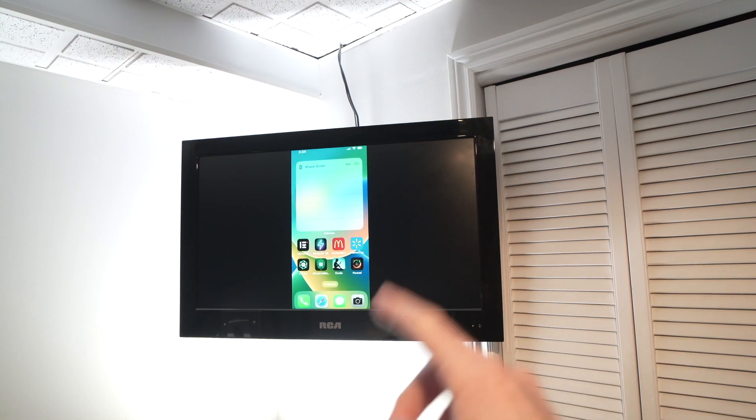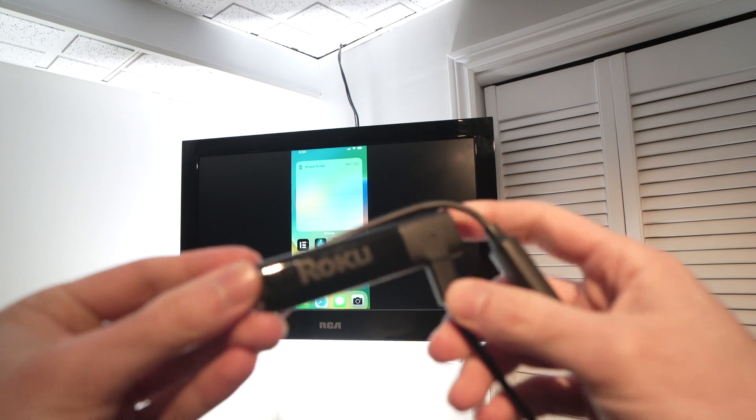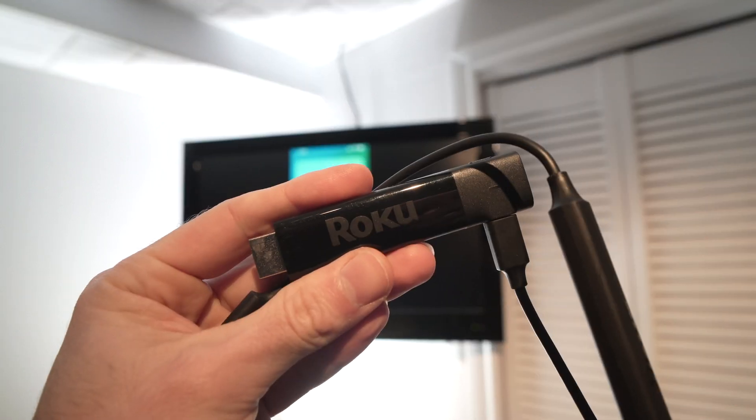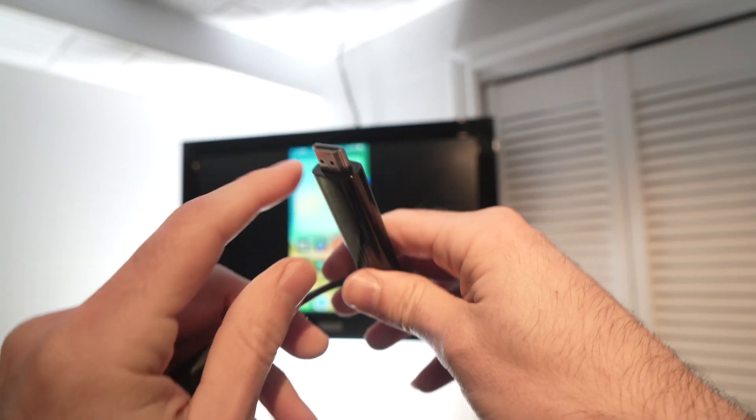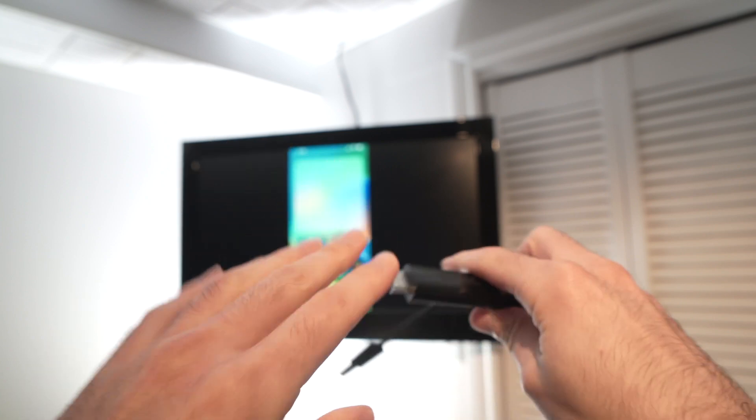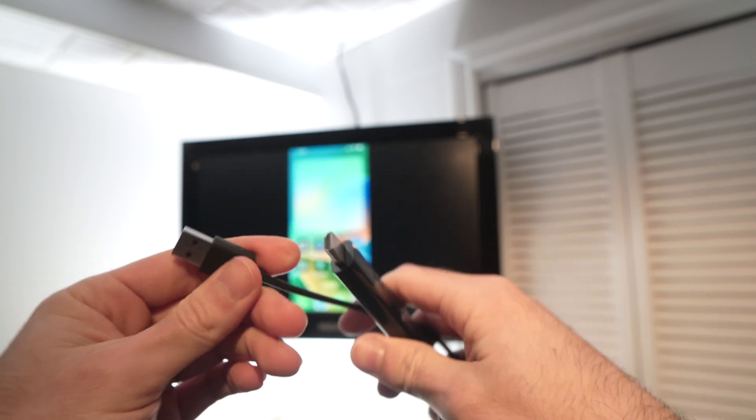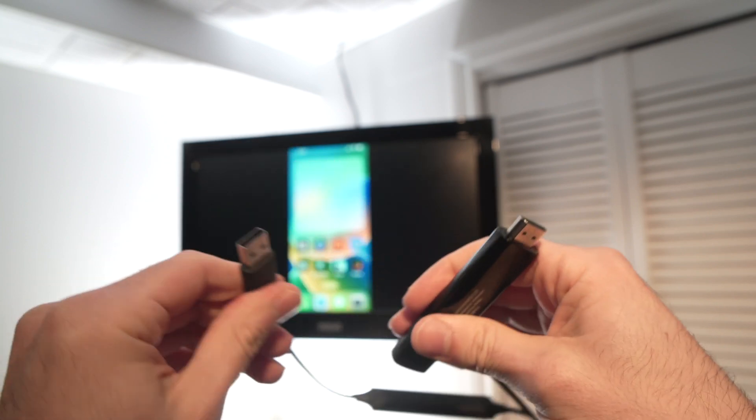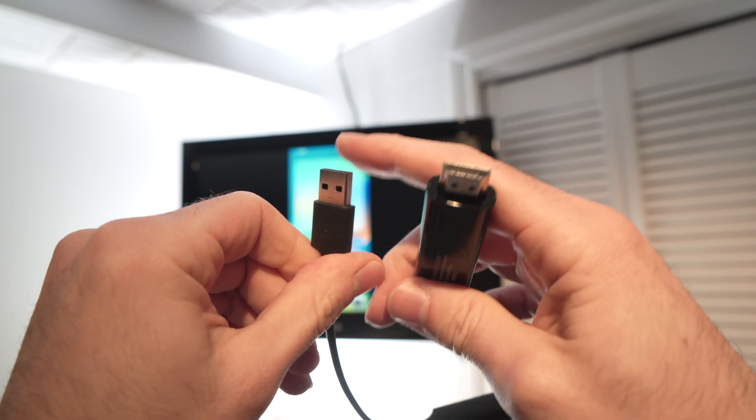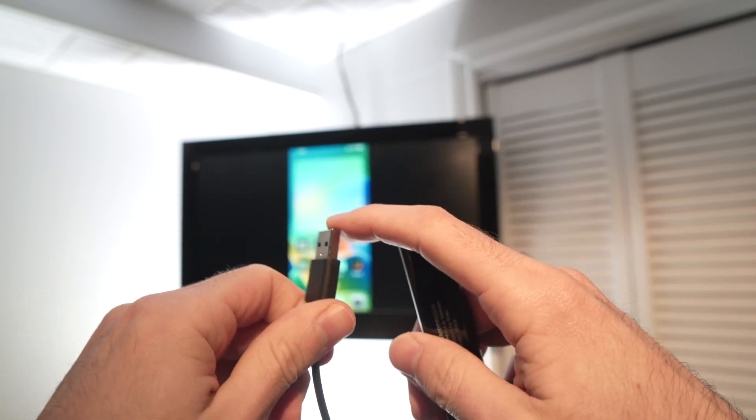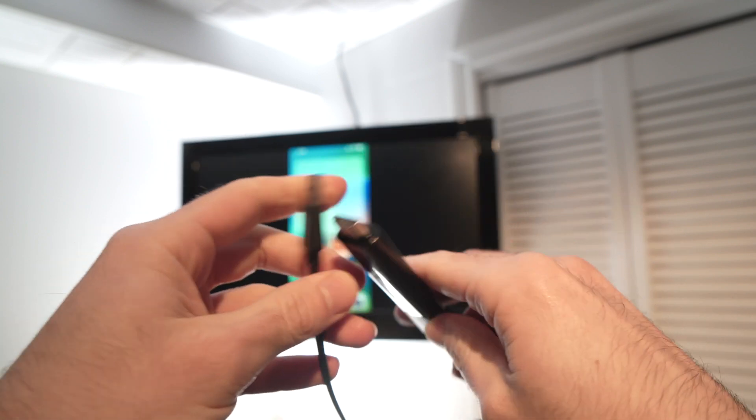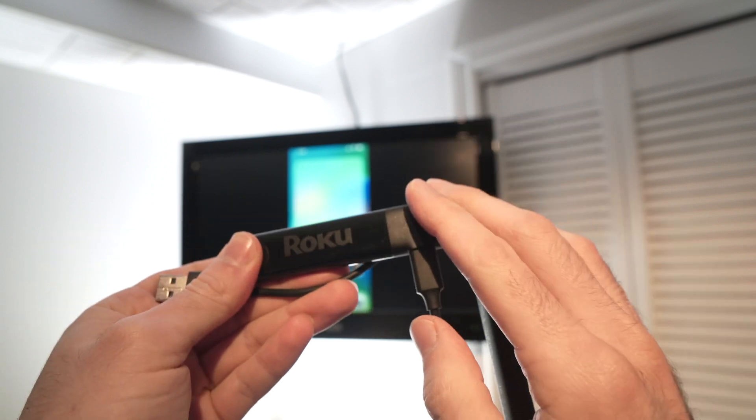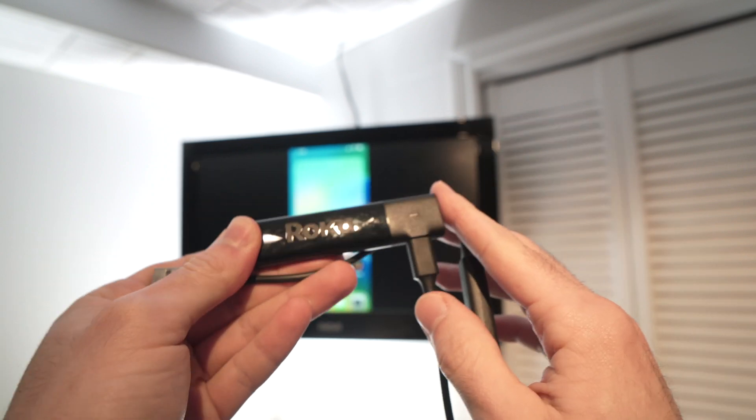The first method is to get one of these, which is a Roku stick. This plugs into the HDMI port of your not-smart TV, and the other end needs to be plugged into a power source, or if your TV has a USB port you just plug it there to get power.